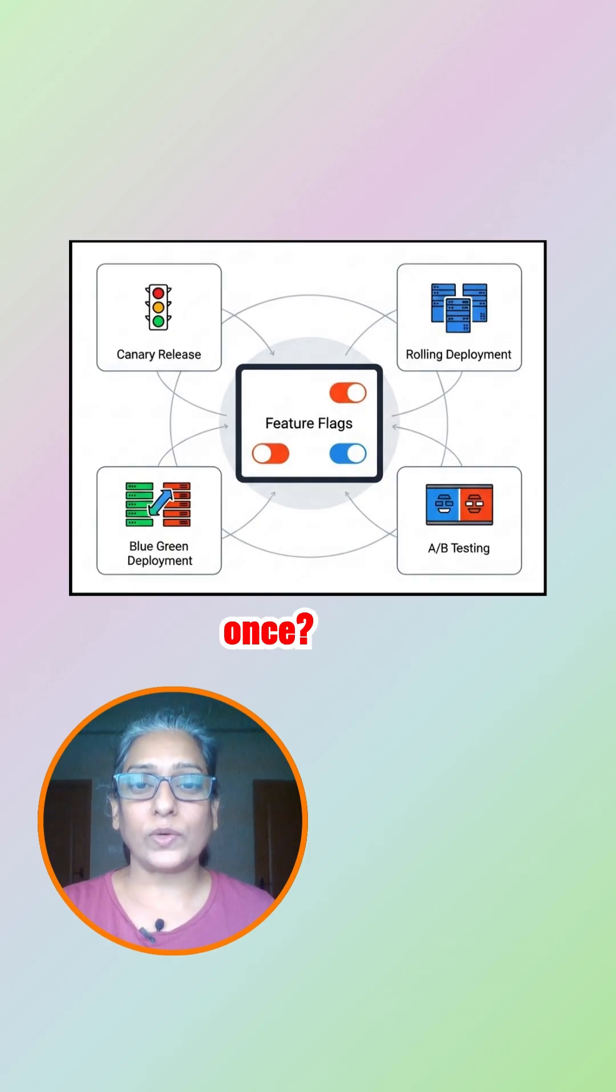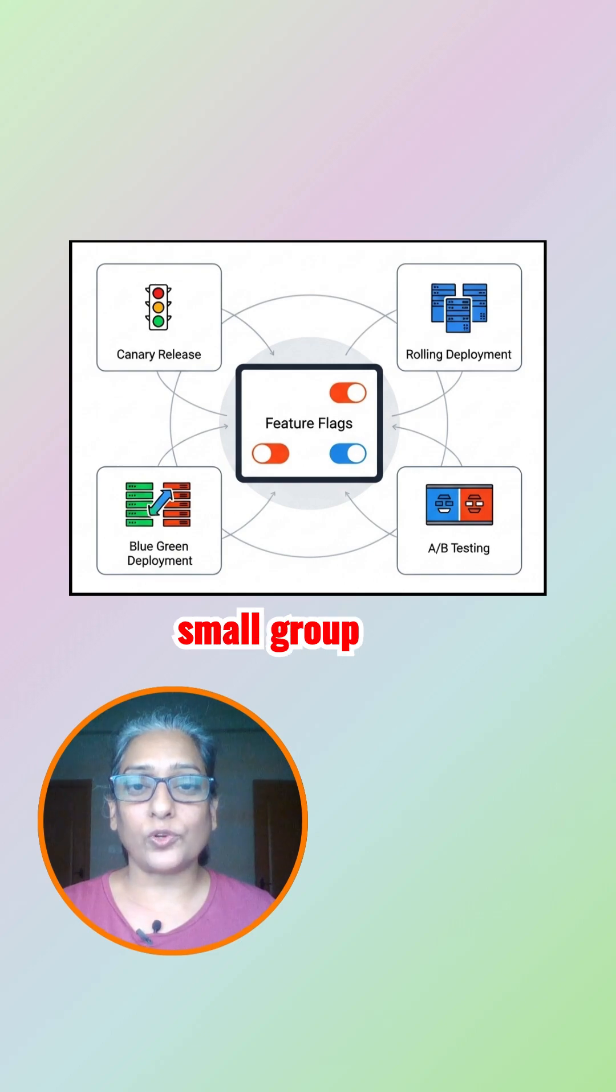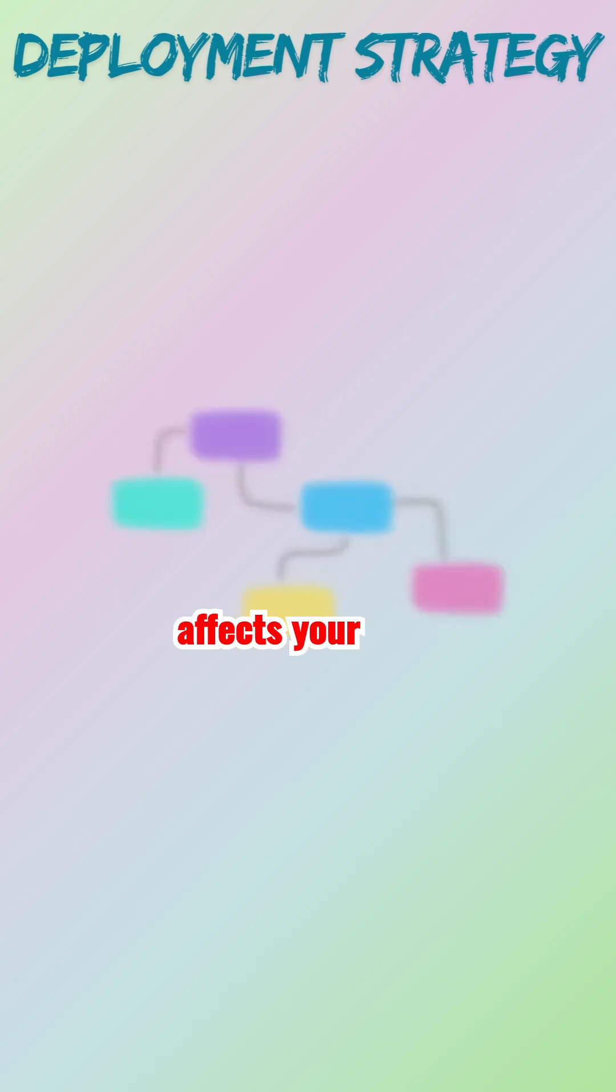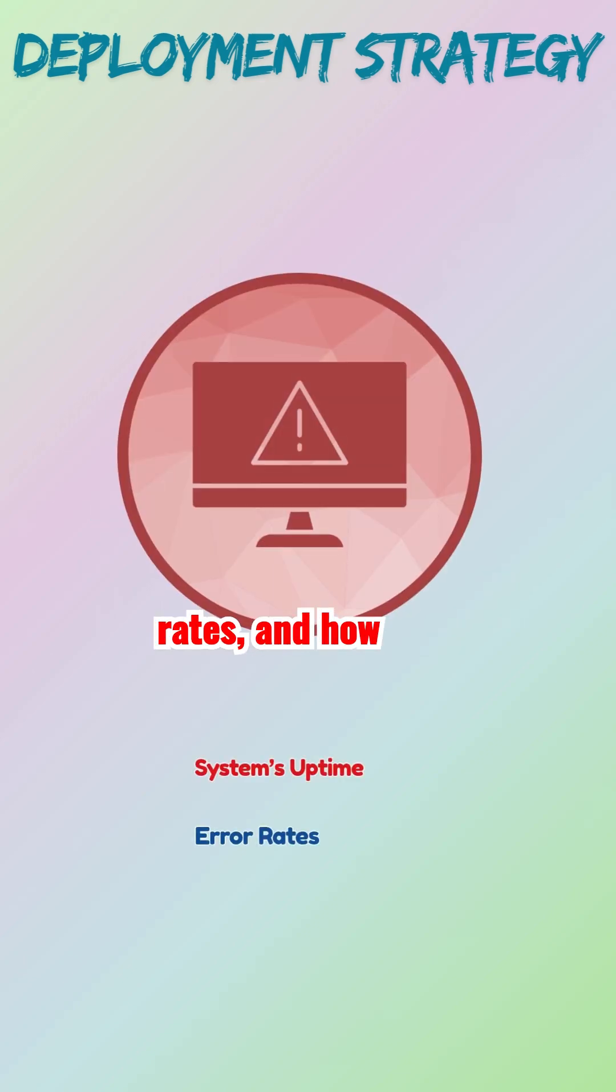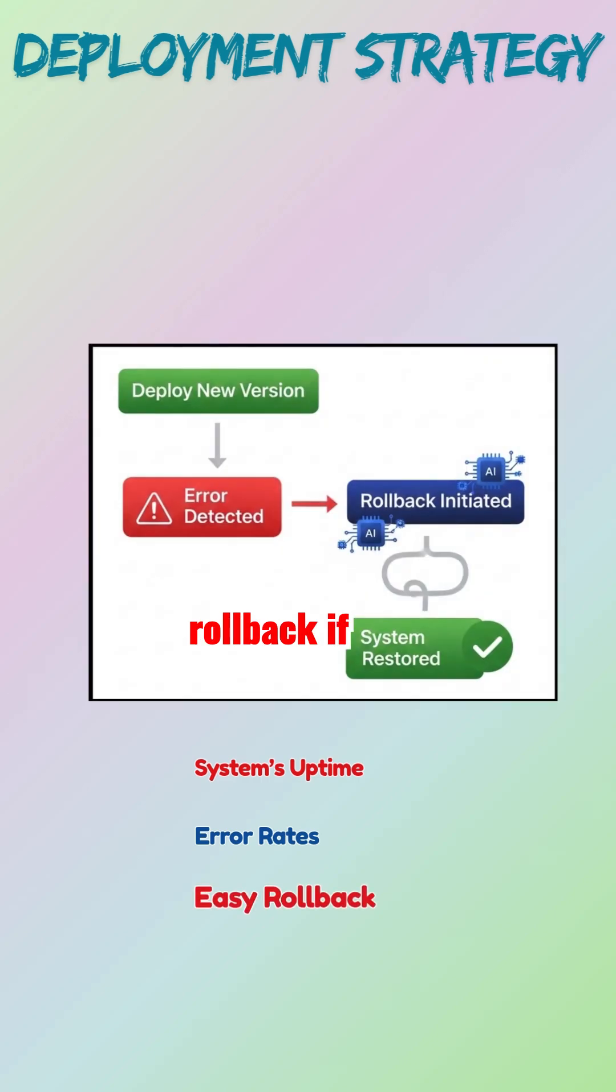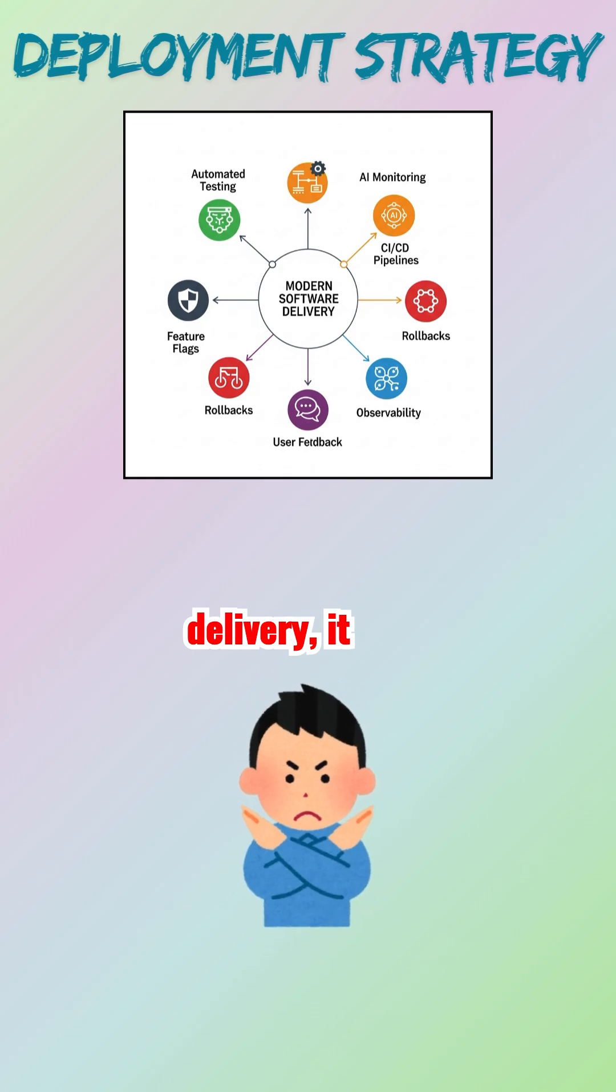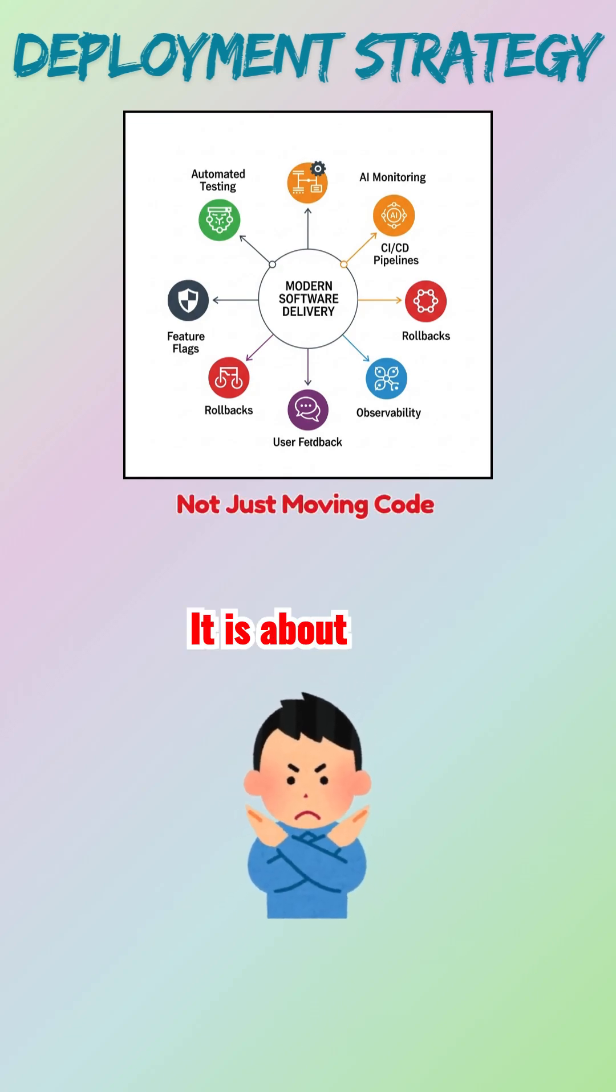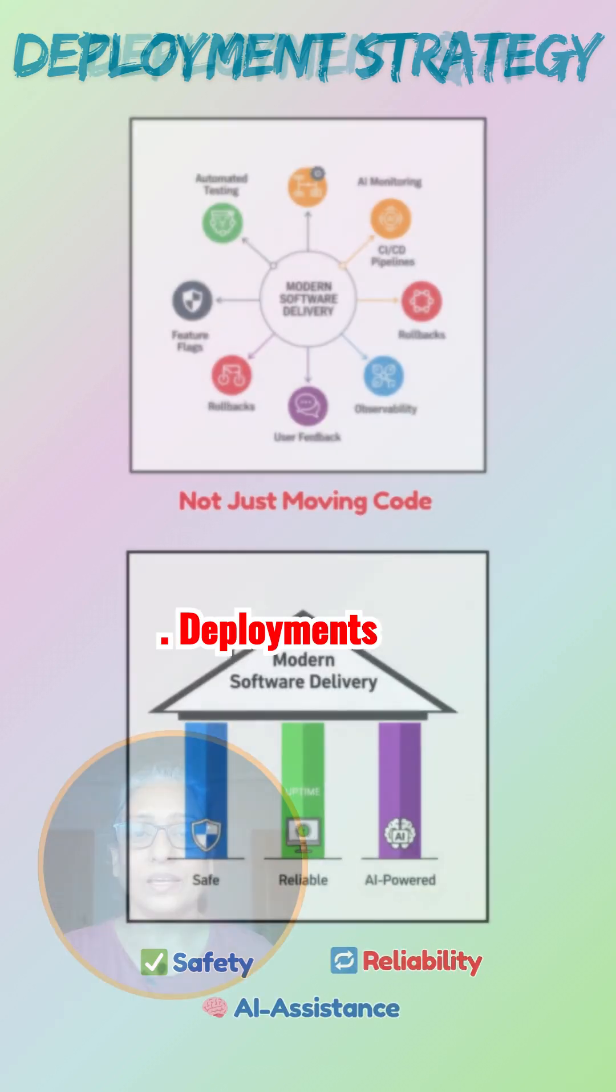The strategy you pick directly affects your system's uptime, error rates, and how easy it is to roll back if something breaks. In modern software delivery, it's not just about moving code anymore—it's about doing it safely, reliably, and sometimes with the help of AI.